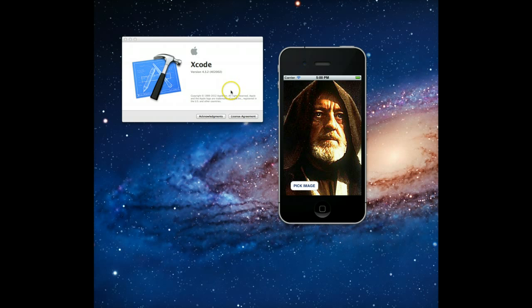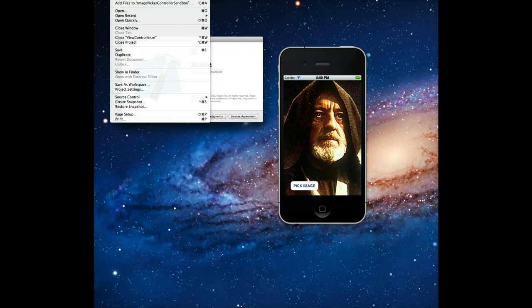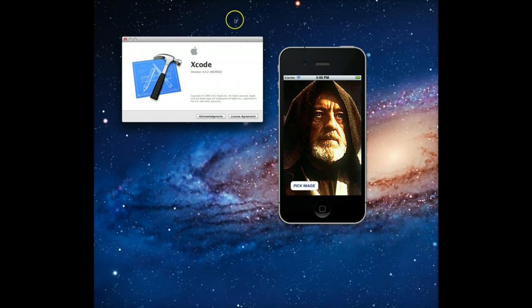Also wanted to point out the version of Xcode that I'm currently running, it's version 4.3.2. Alright, let's get started. Let's first create a new project, so we'll go to File, New Project.